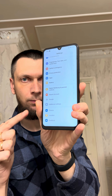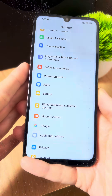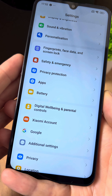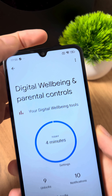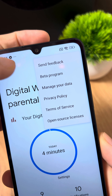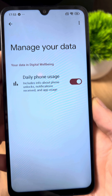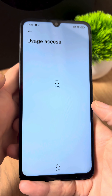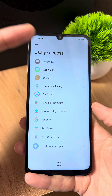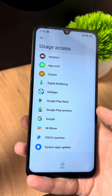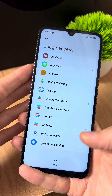Turn off data tracking on your phone. In your phone settings, find the section called Digital Wellbeing and Parental Controls. Go in here. Next, tap the three dots, select Manage your data, and turn off this setting — because your phone is constantly recording how many times you unlock it, which apps you use, and what notifications you receive.